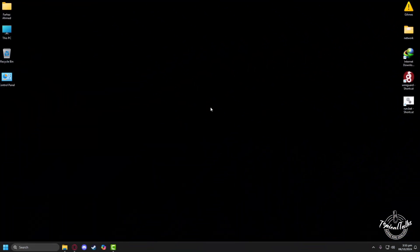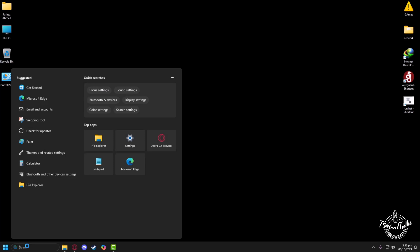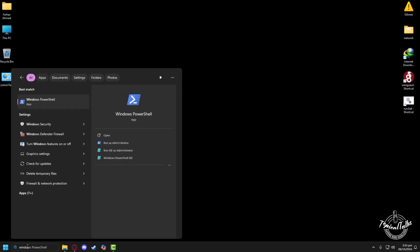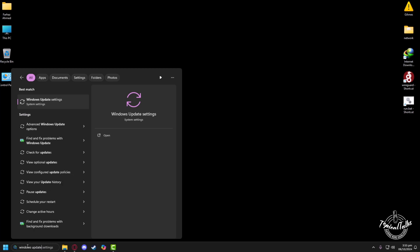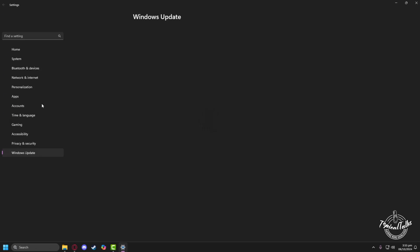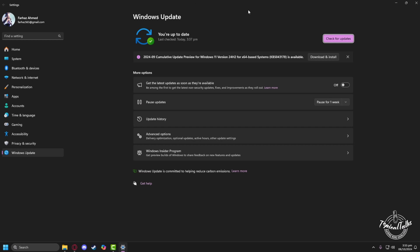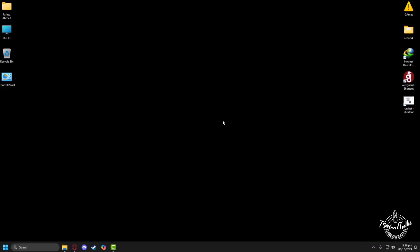To fix the unknown DirectX error in League of Legends, first you need to check if your Windows system is up to date. Head to the search panel and type 'Windows Update', then click on Windows Update Settings. If it shows you are up to date, you have the latest version installed, but to be sure click on 'Check for Updates'.